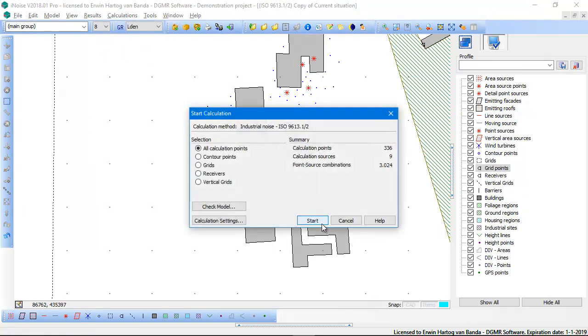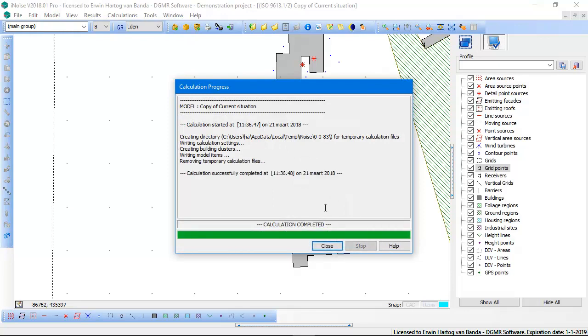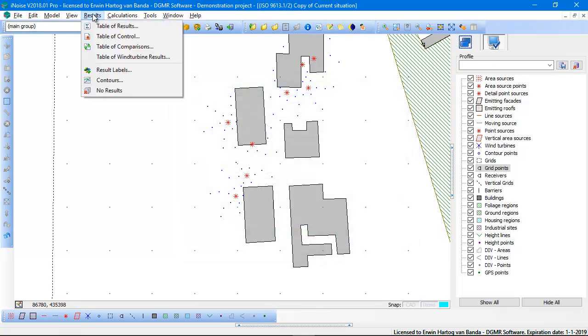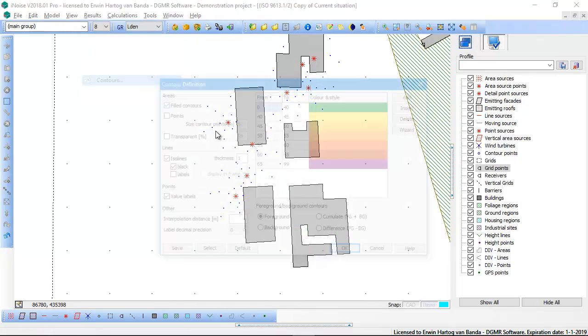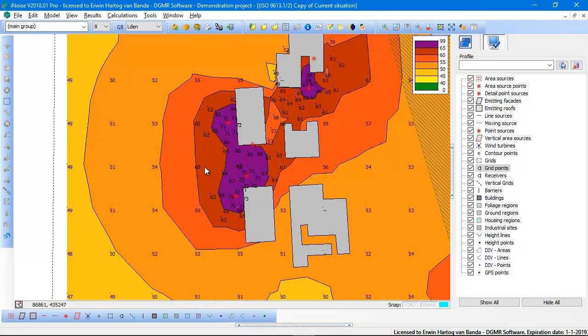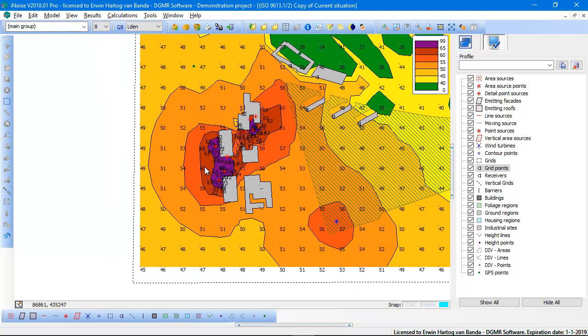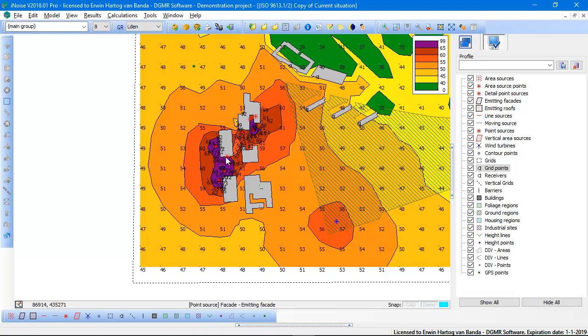So now I need to calculate again because I have added contour points, and then I can show my noise contours again. And now the values of the contour points are also used for interpolation of your noise contours. So with the combination of horizontal grids and contour points you can decide where you want to have more accurate noise contours.